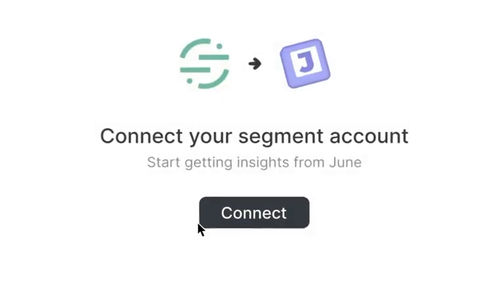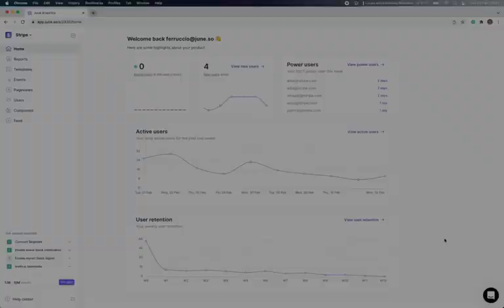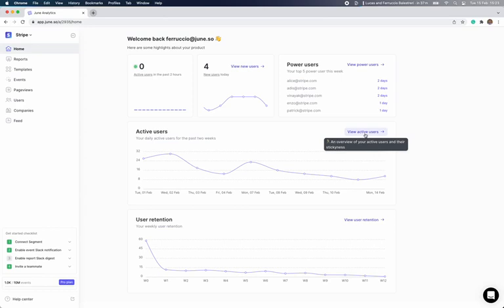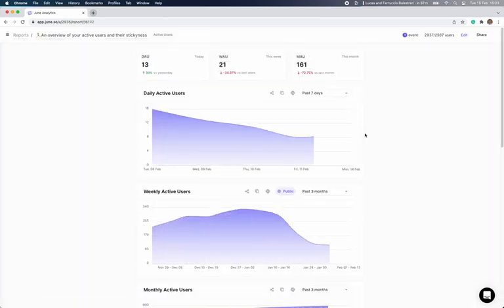In this video, I'll take two minutes to show you how it works. Once you connect your segment account, you'll land in the home. Home is an opinionated view of how your company is doing. Let's click into one of these automatically generated reports to see how they work.